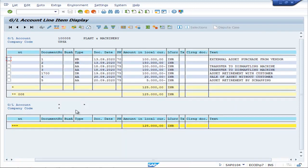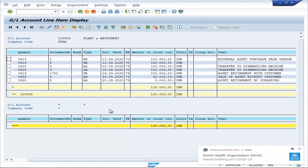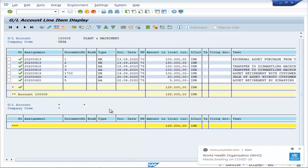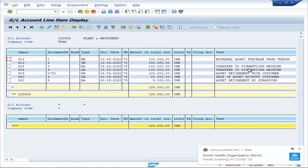Now here you can see that there has been an external purchase from vendor of 1 lakh. Then another purchase of 1 lakh 50,000 has been made on the same day. On the 18th, there has been a transfer from Assembling Machine account to Dismantling Machine account.